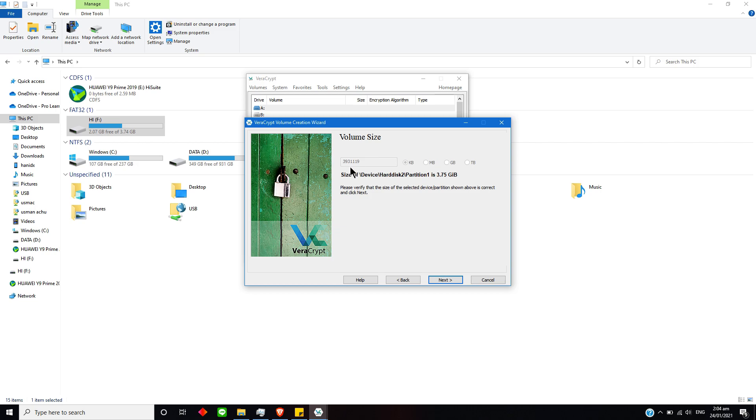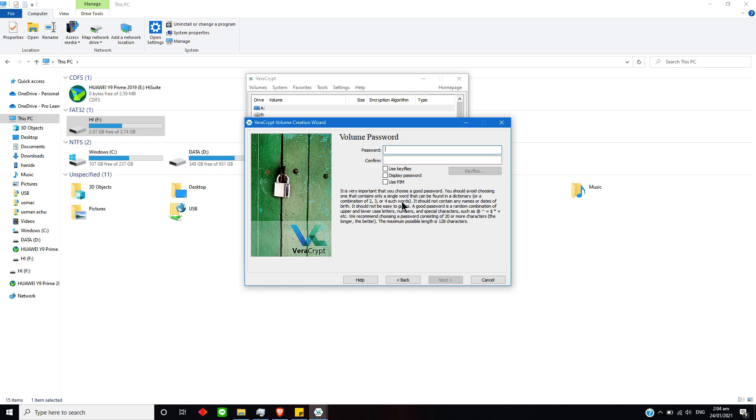Now it is asking me about how much size I have to use. I would say it is locked over here, but for larger drives it gives us access and we can change it. Then simply you have to press Next.